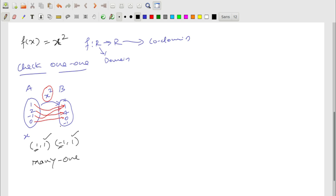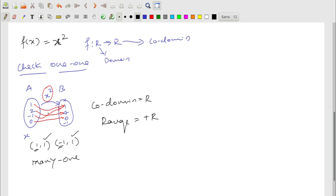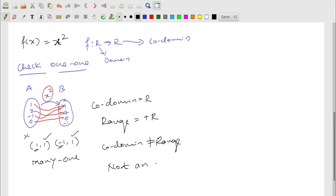Is f(x) = x² onto? The co-domain is all real numbers. But the range is only positive real numbers, because squaring any number — positive or negative — gives a positive result. Negative numbers like −1, −2, −3 are in the co-domain but not in the range. So co-domain ≠ range, and this is not an onto function.